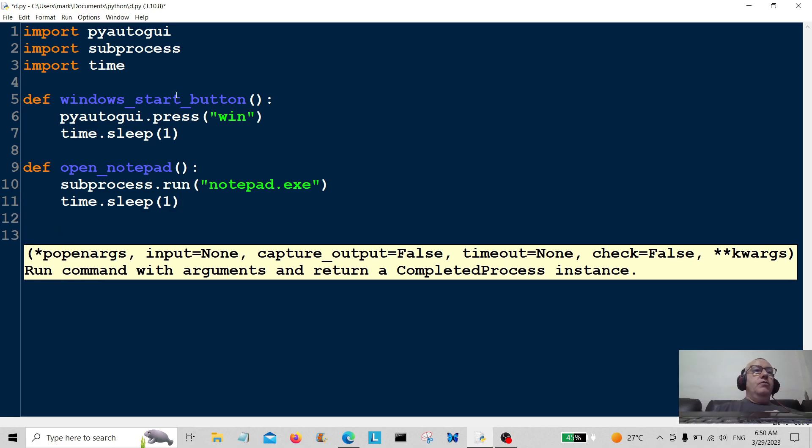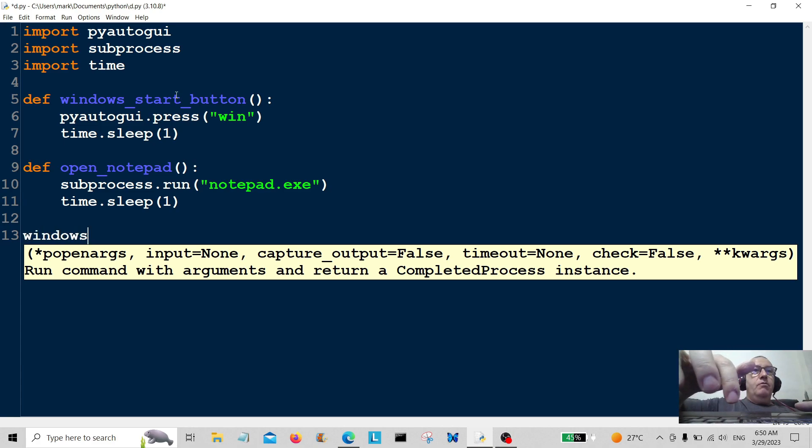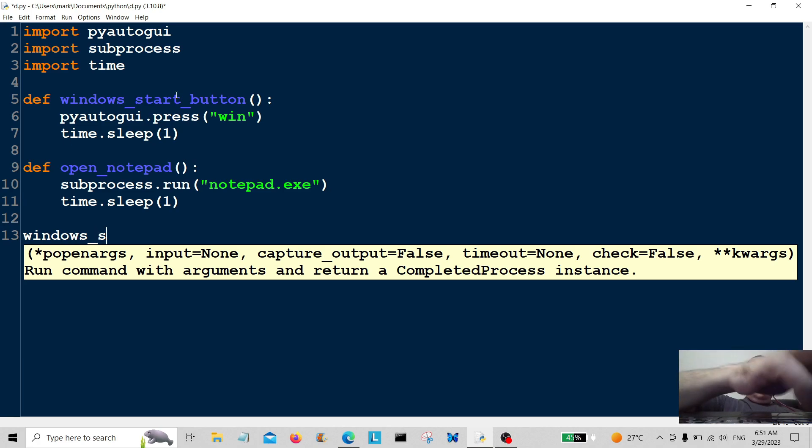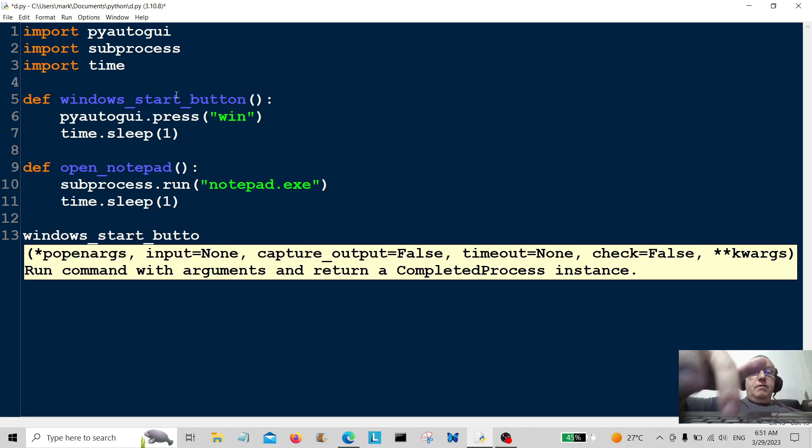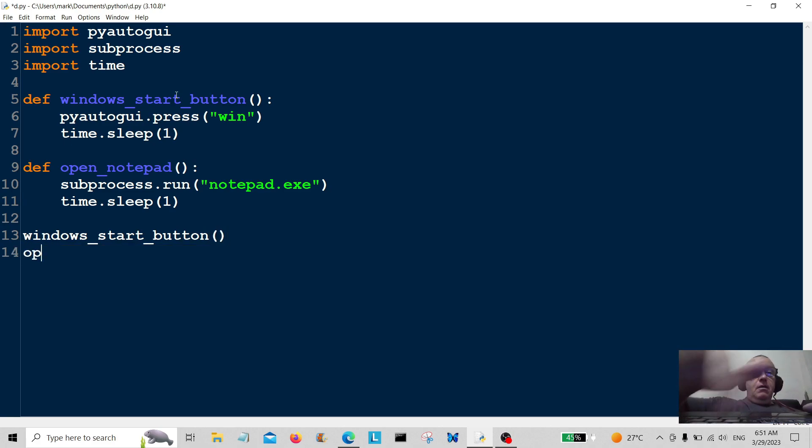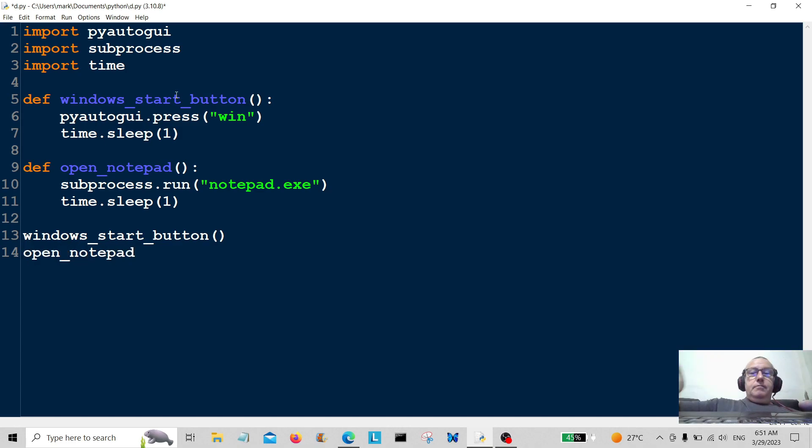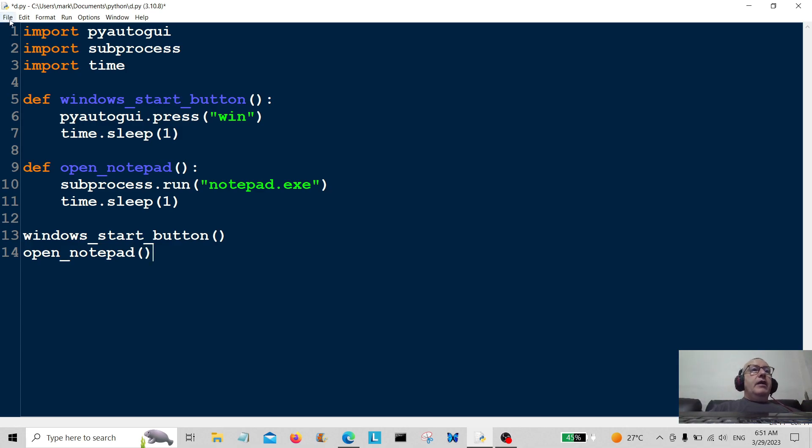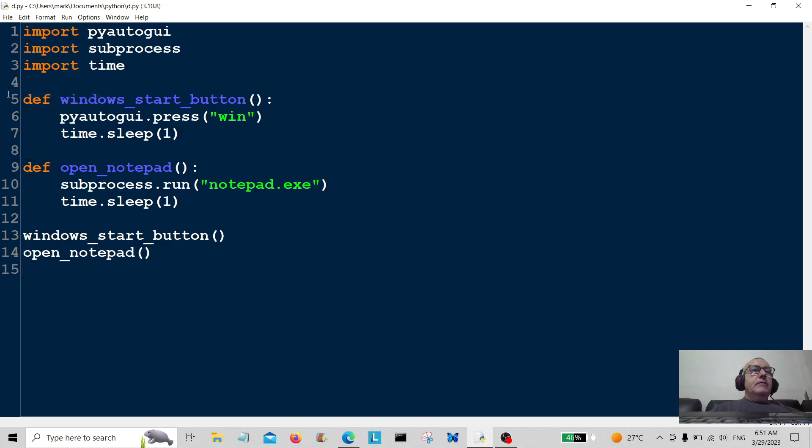All we need to do now is to call these two functions. I'm going to call the first function which is going to be windows_start_button. The second function is going to be open_notepad. So all we have to do now is just save that and run the program, hopefully no typos.